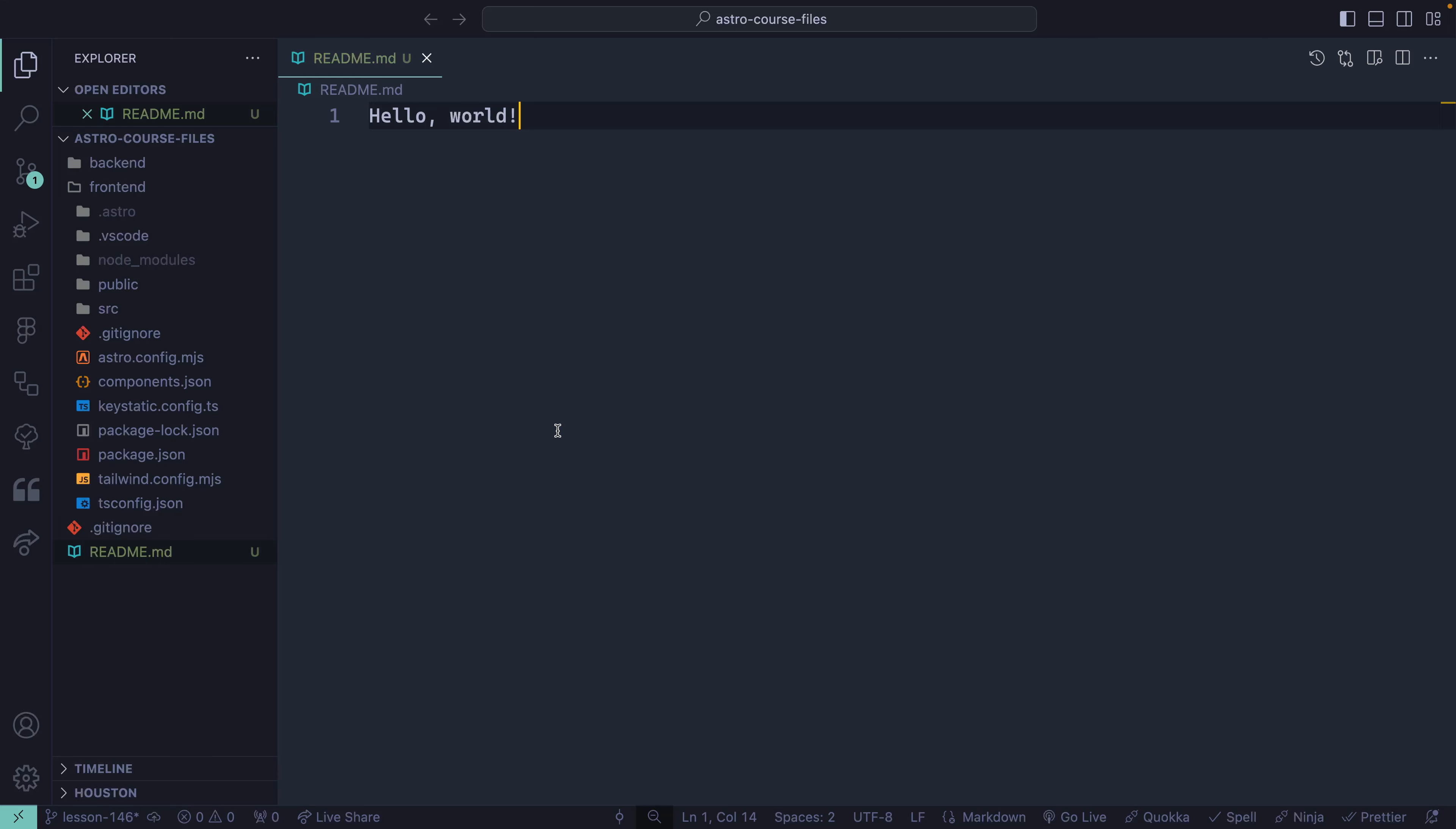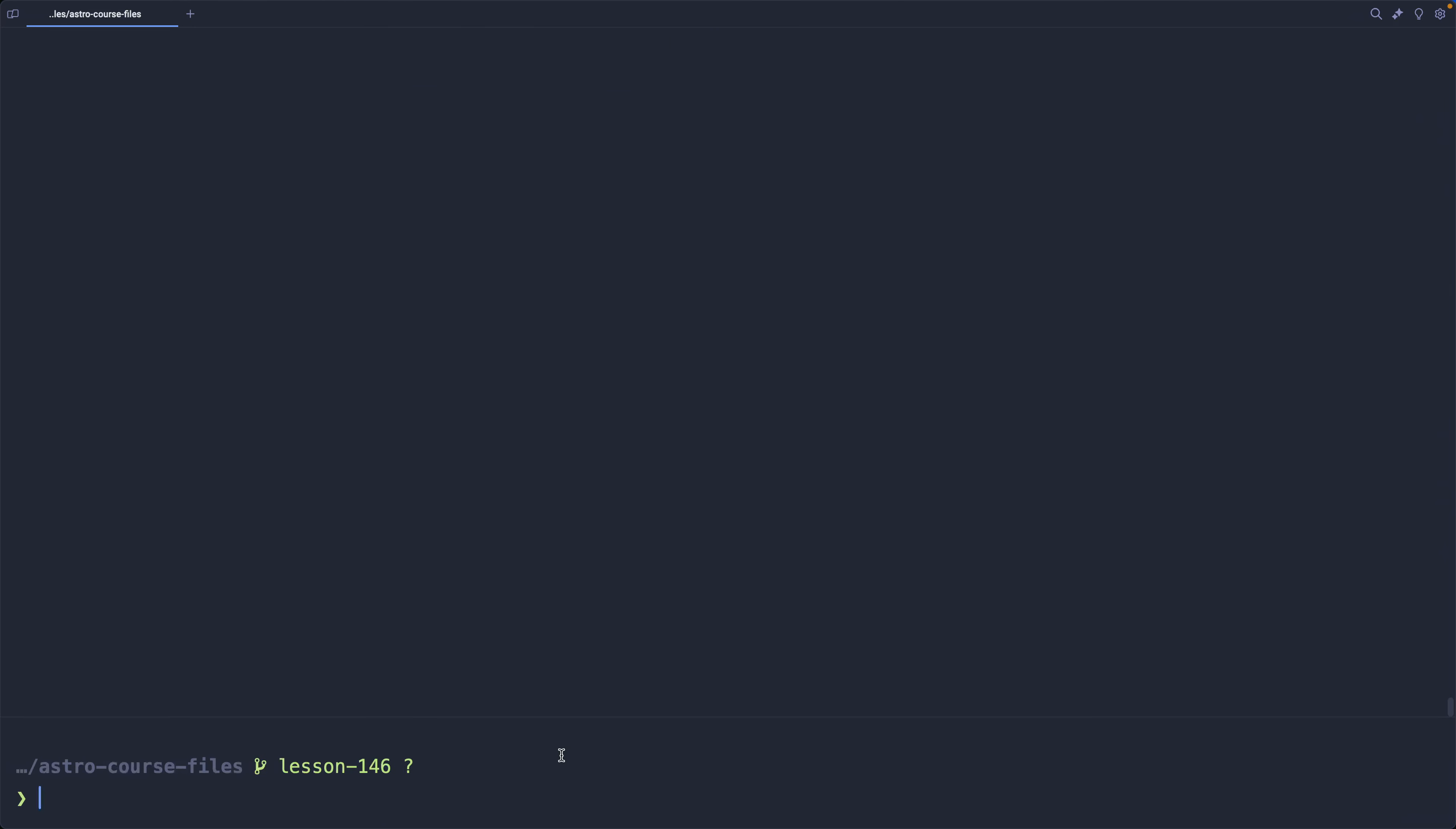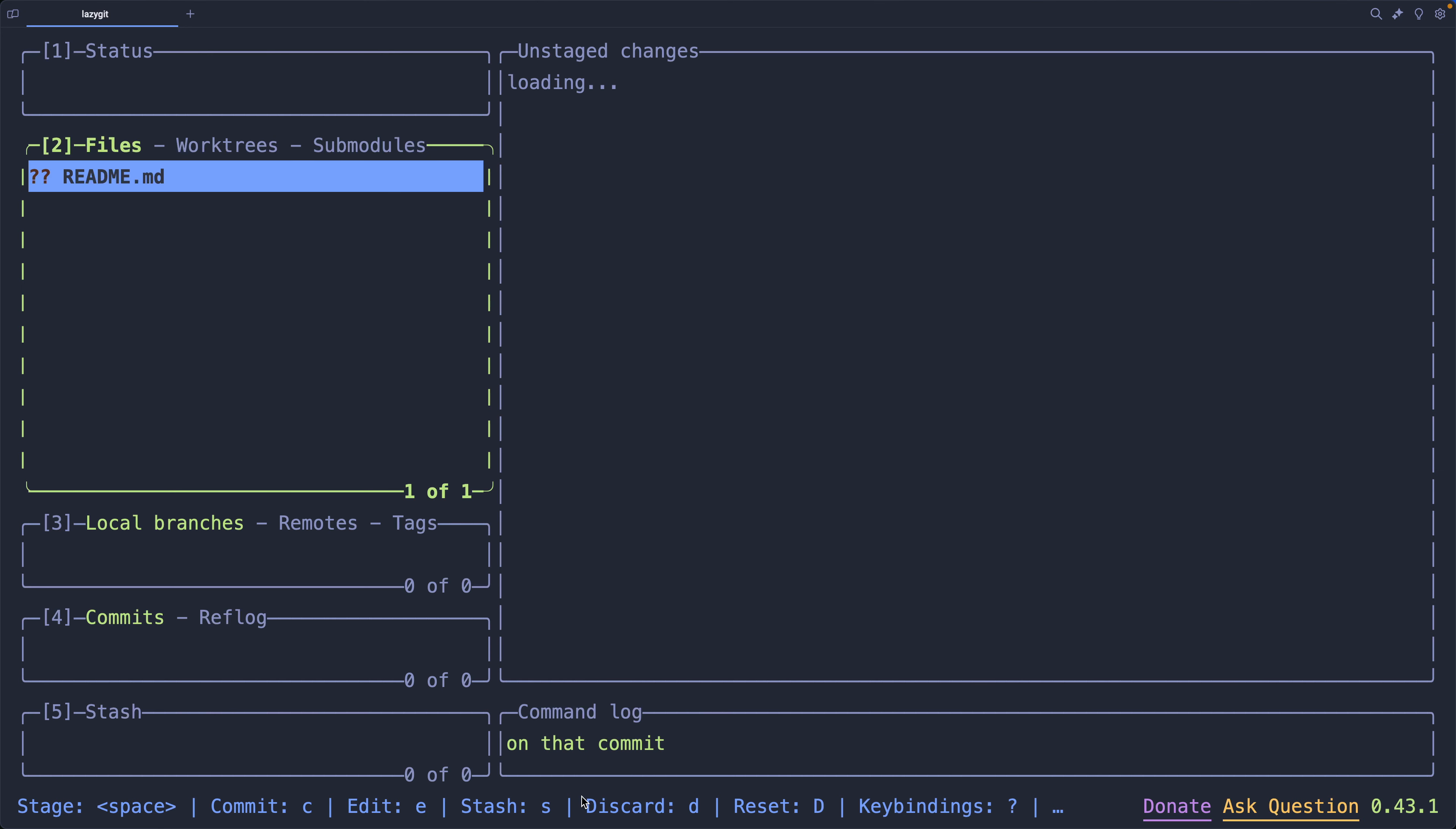So now that we've got it installed, what can we actually do with it? Well, here I've got a brand new file, and you can see that it's untracked, but if I jump back over here, I can go ahead and do Lazy Git like this, and then open it up, and it will give me that same interface.